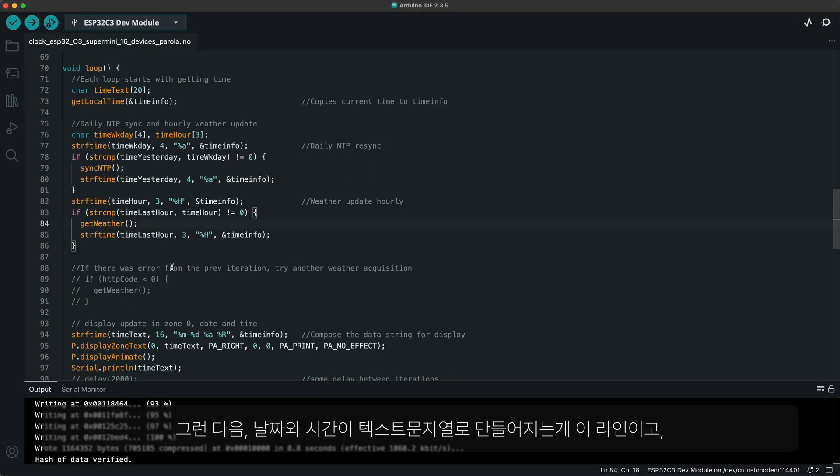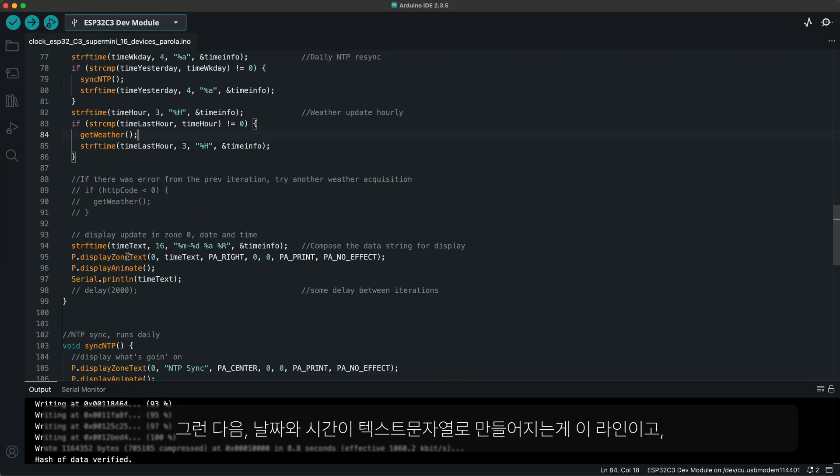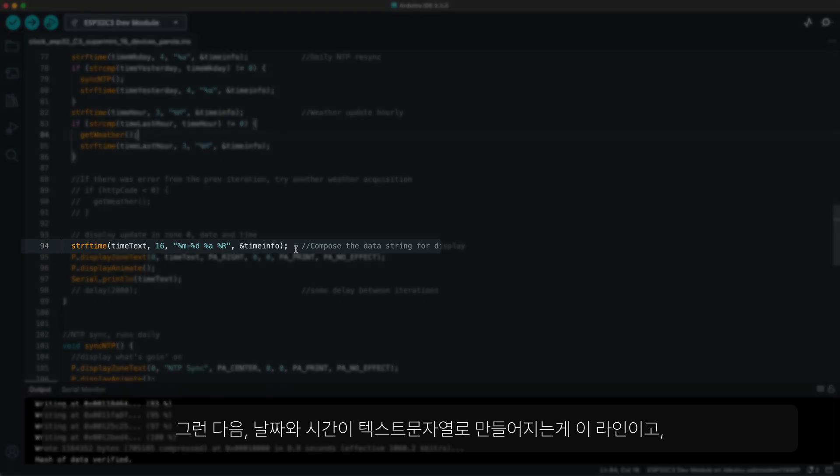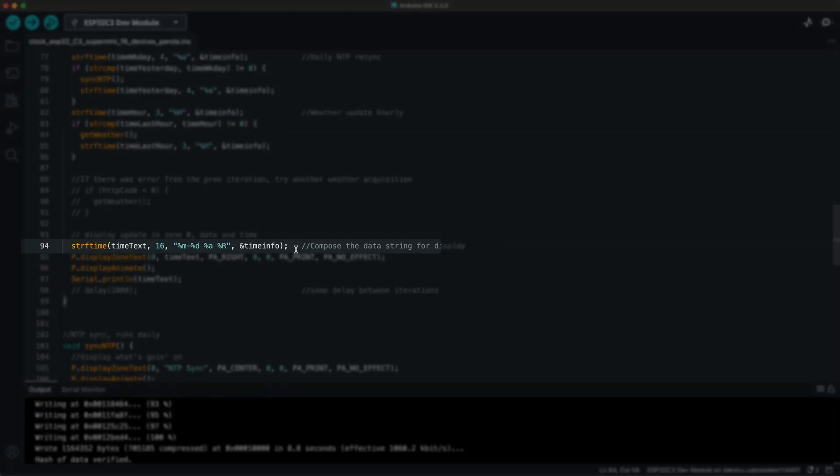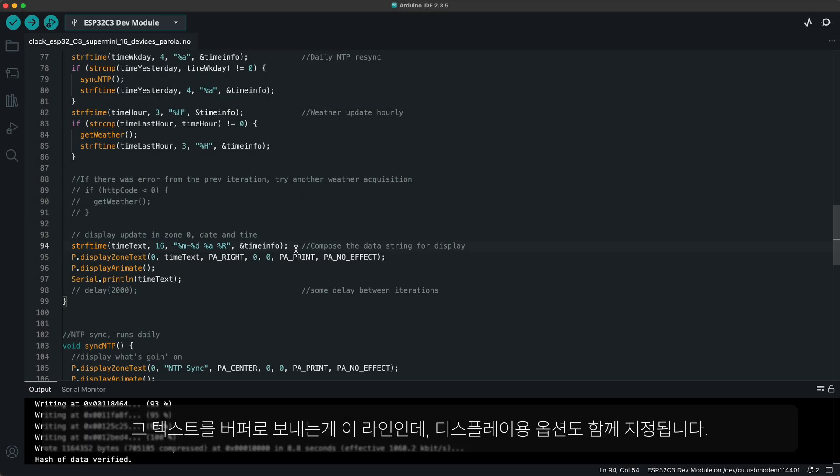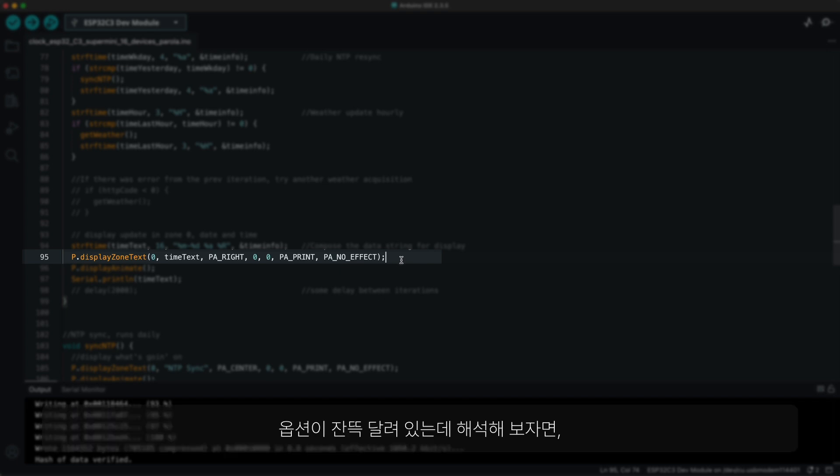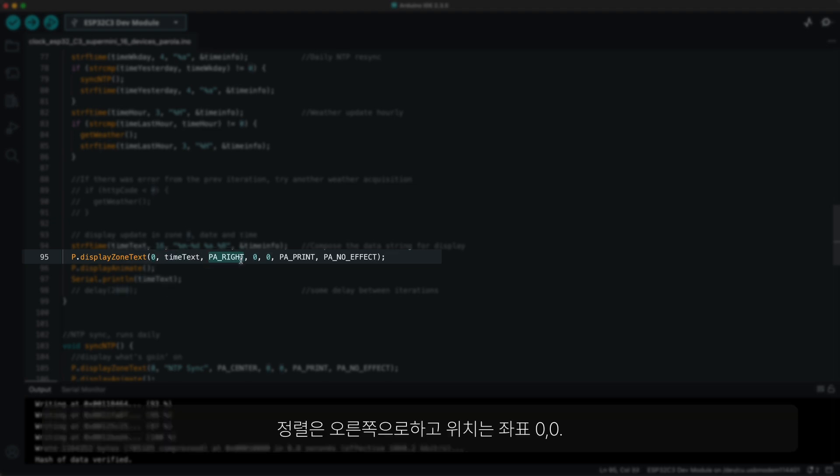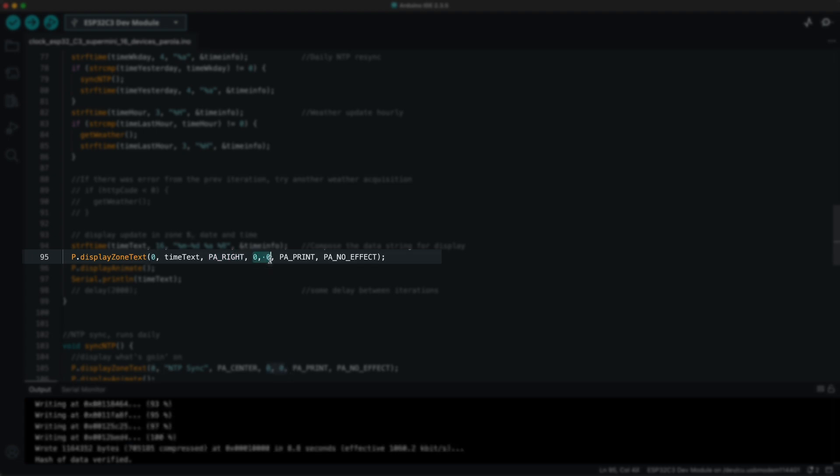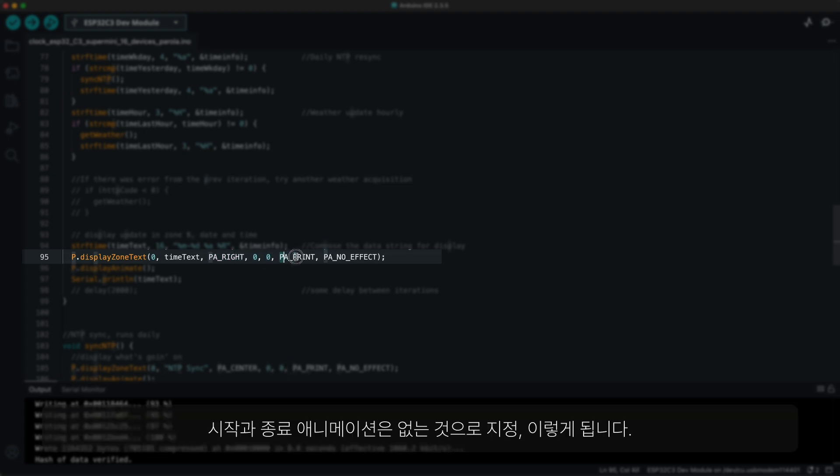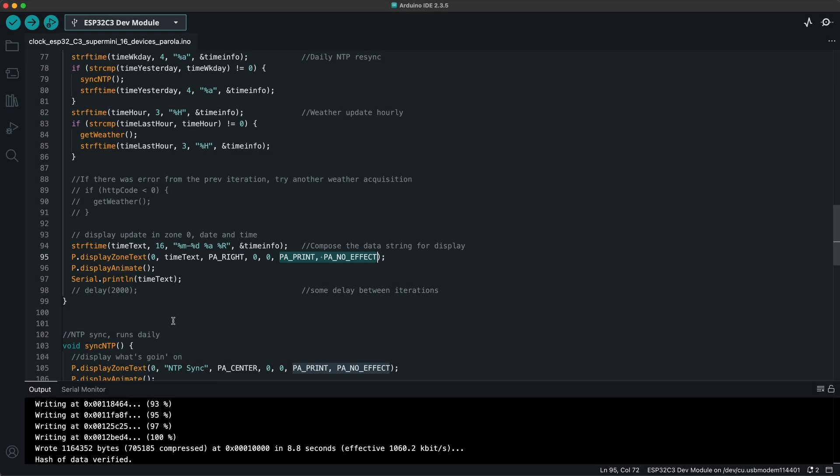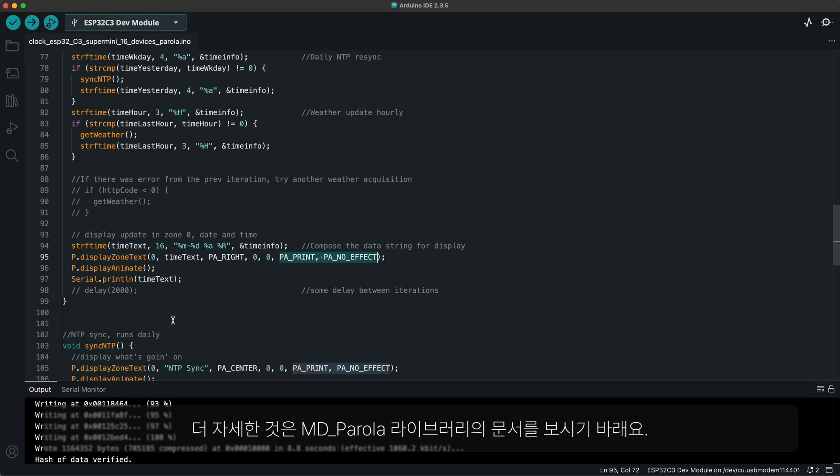After that, the text for date and time is composed in this line, which is sent to the buffer in this line with options for display. There are whole lots of options here, but basically this means for zone 0, put this text in the buffer with right side justification at 0 0 coordinate with no animation involved either in the beginning or in the end.